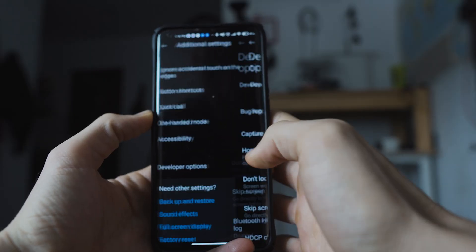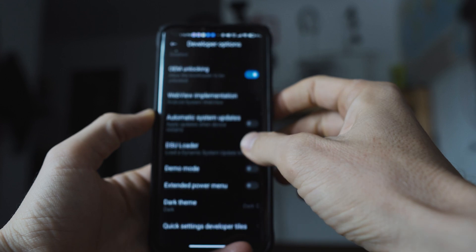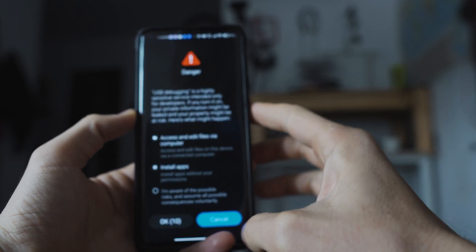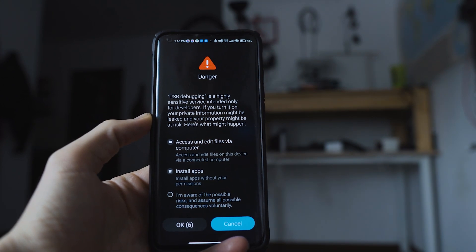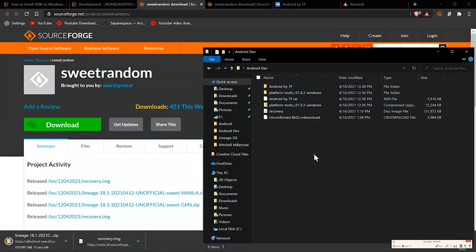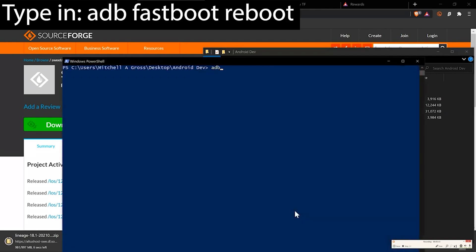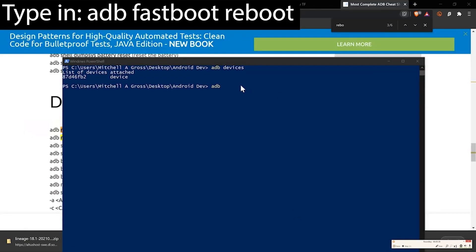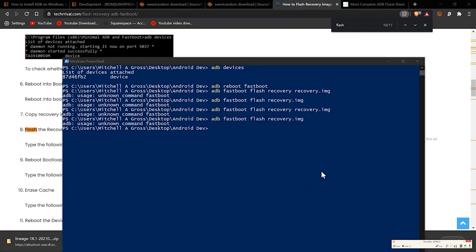Go back onto your phone into developer settings, enable USB debugging, and then plug your device into the computer. Hold the Shift key on your computer, right-click, and open a Windows PowerShell command in your Android development folder. Type in 'adb reboot fastboot' and hit Enter — at this point your phone is going to reboot into fastboot mode.